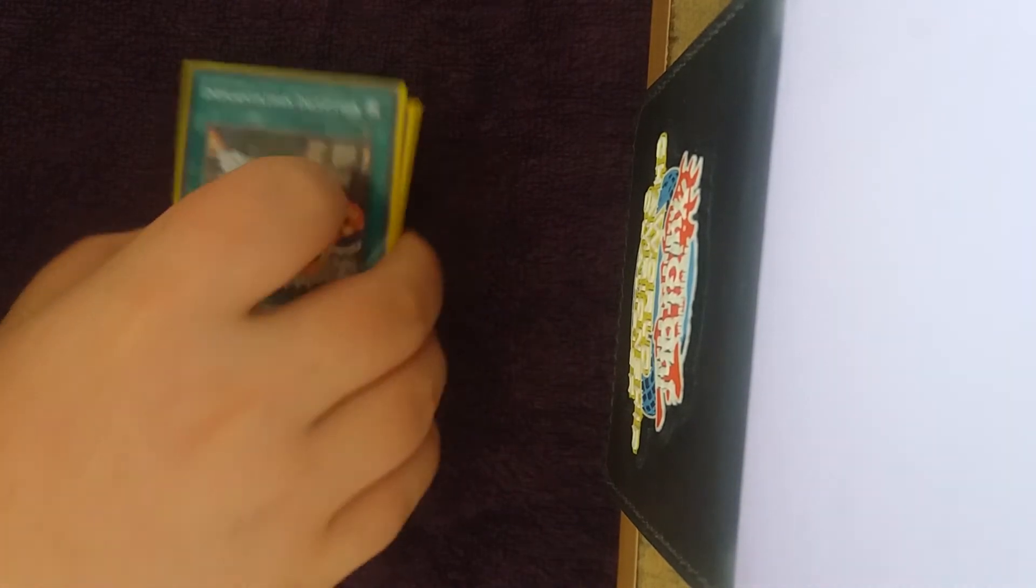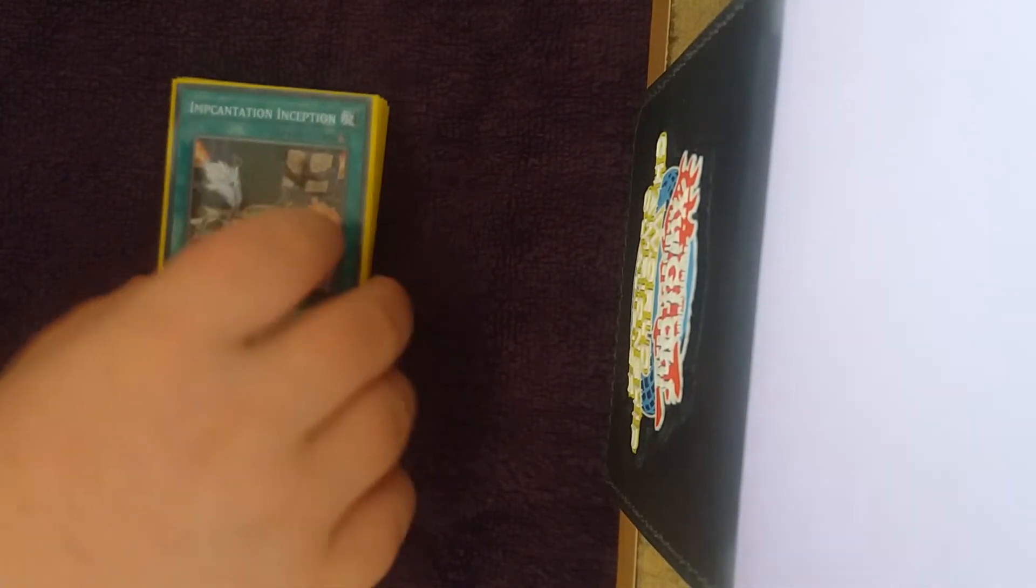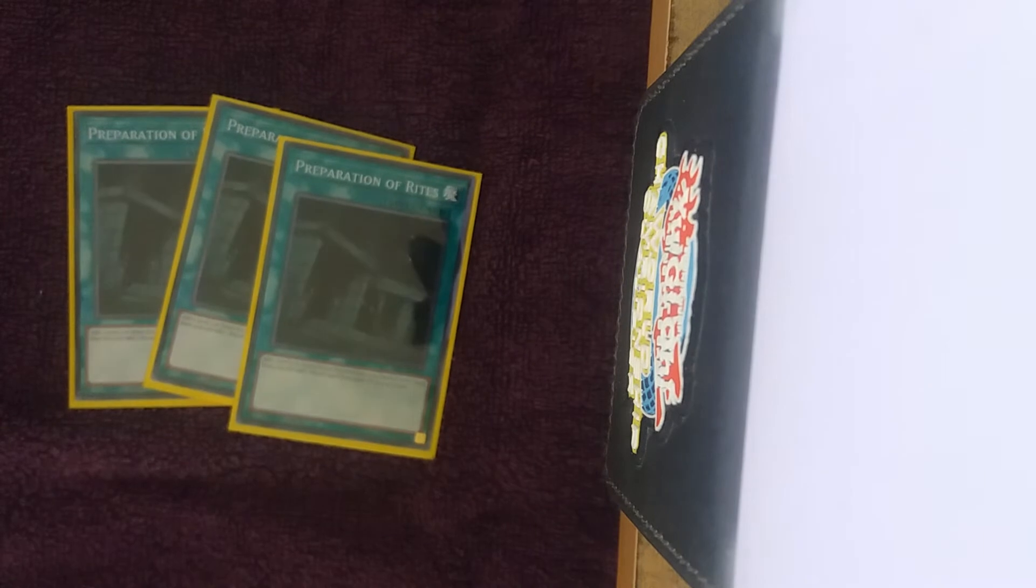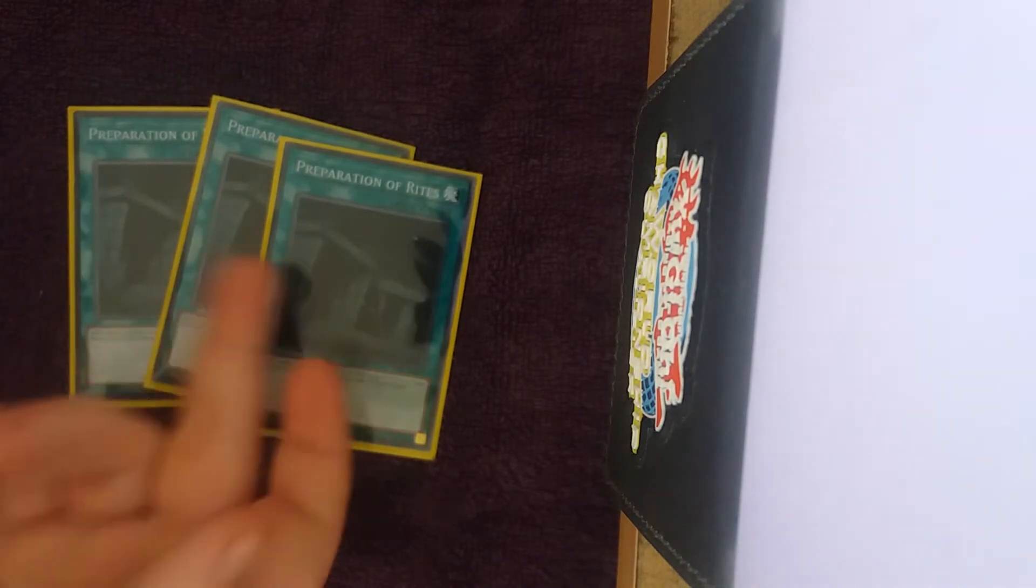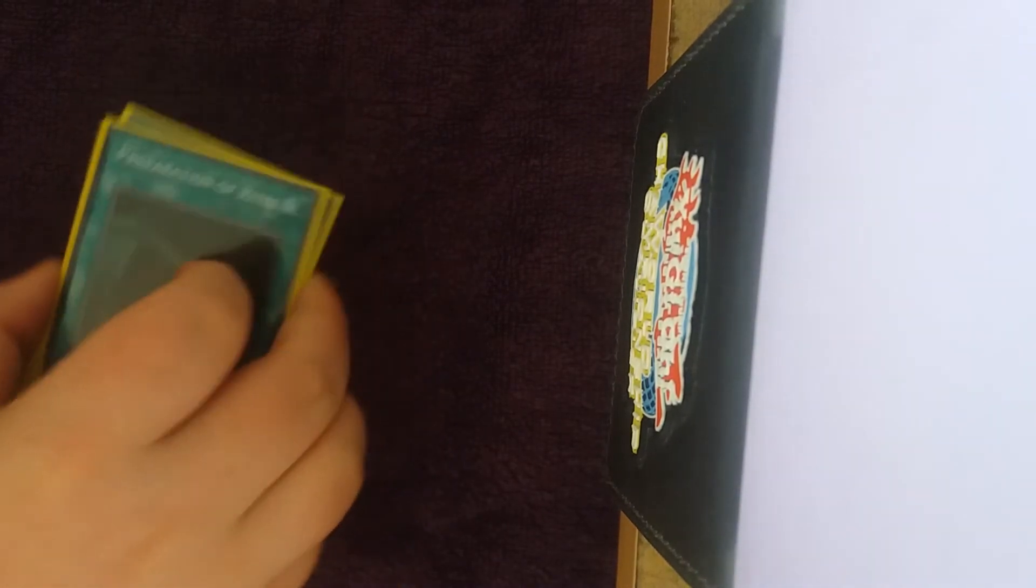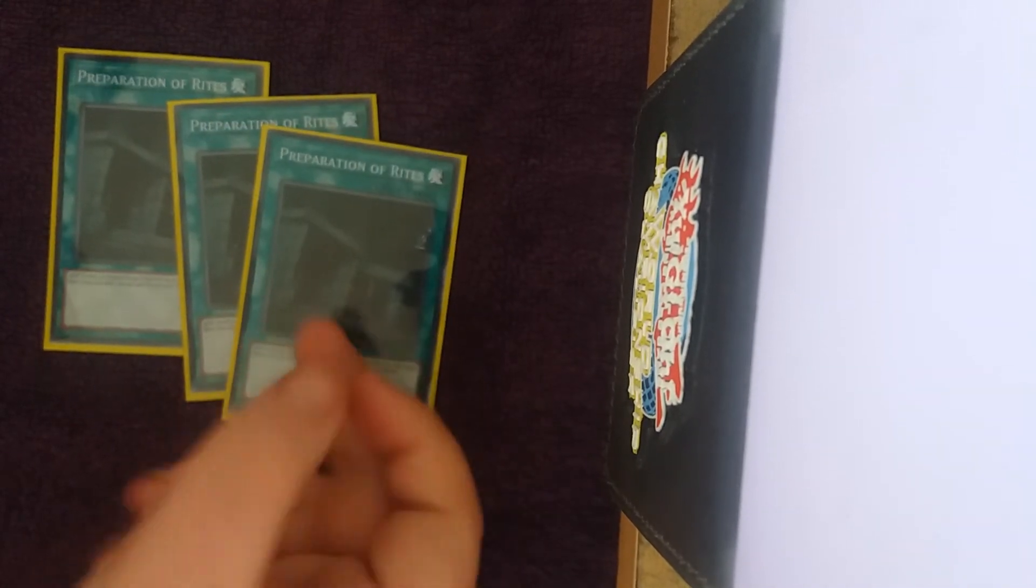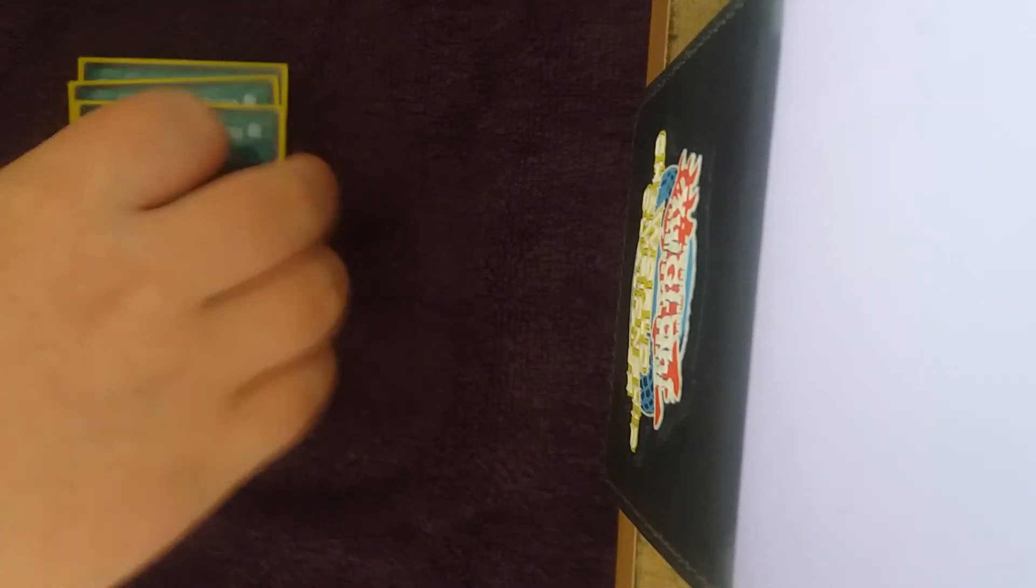Which frees up your mirror monsters in, and stops the Djinn Releasers from clogging you out of your hand. And you can also summon Gale Dogra, but not that that matters. Three Preparation of Rites, this is pretty obvious. You can do some cool stuff with Gale Dogra, where you Gale Dogra first, discarding the spell, so you get the additional value out of this. So that's really cool.